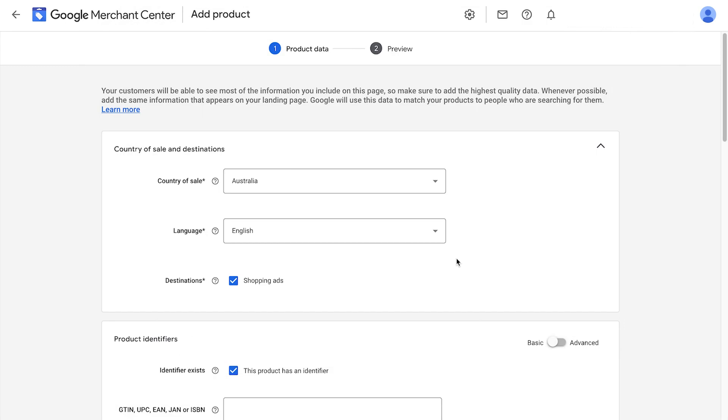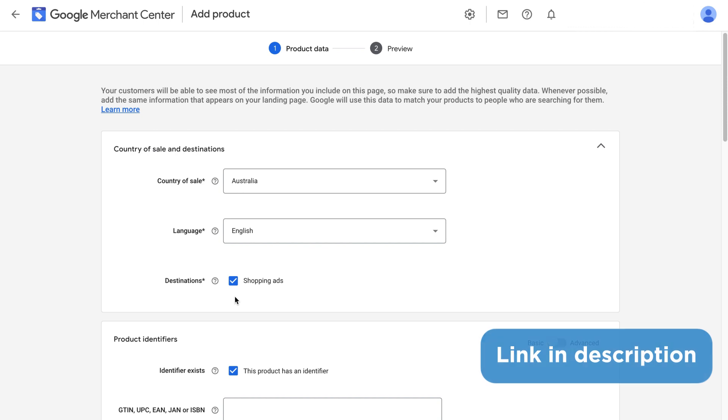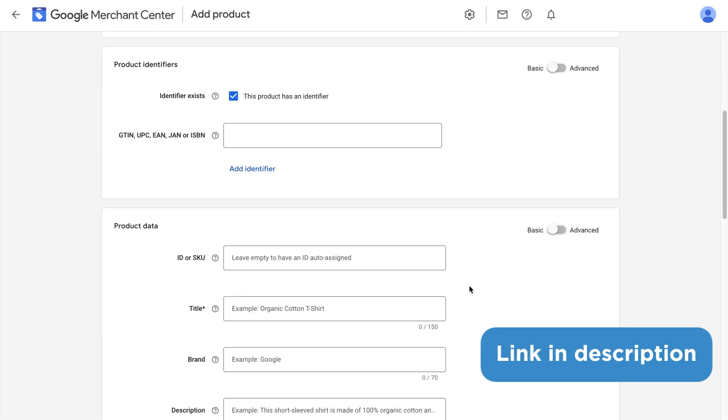We'll start by setting our country of sale and language. This is where you're going to be selling to, of course. Make sure you check both boxes for free listings and shopping ads. If you don't see free listings here, it means you have to enable it in Merchant Center programs. I have a video on how to set up your free Google Shopping ads. I'll leave a link to that video down below this one.